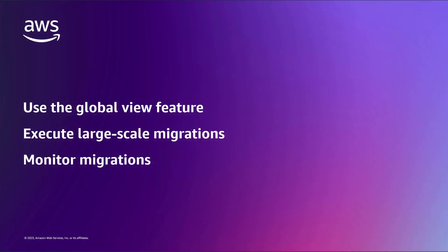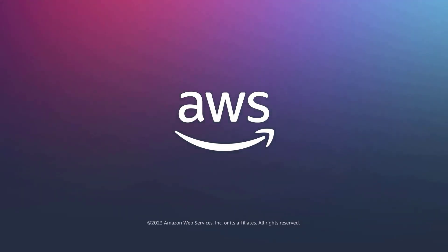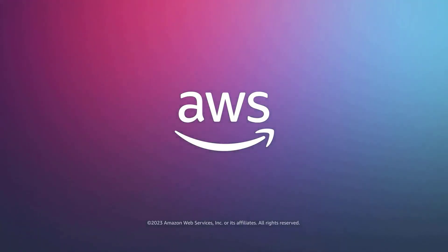You've just seen how to manage migrations across accounts with AWS Application Migration Service. You can learn more about this topic in the description and links for this video. Thanks for watching. Now it's your turn to try.